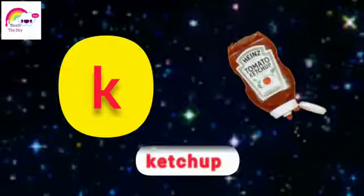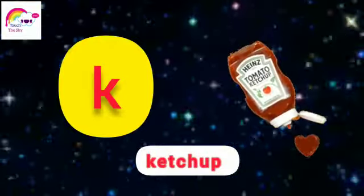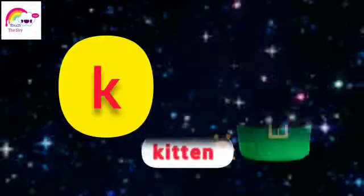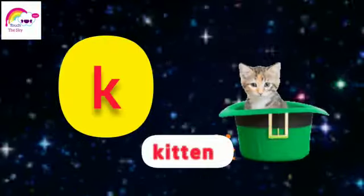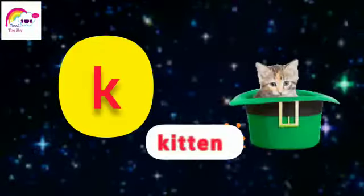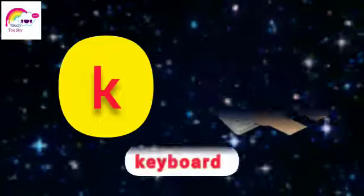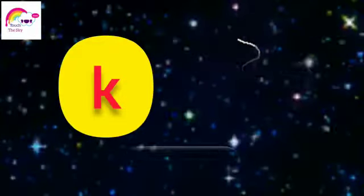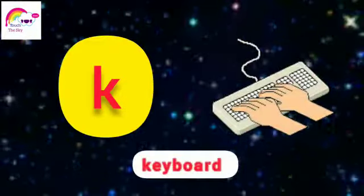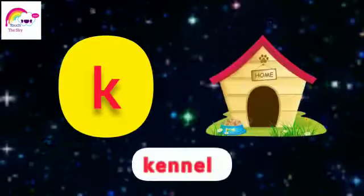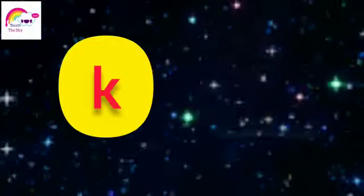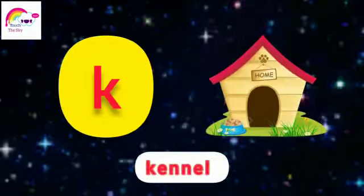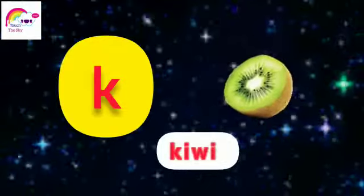Ka catch up, ka catch up. Ka kitten, ka kitten. Ka keyboard, ka keyboard. Ka kennel, ka kennel.